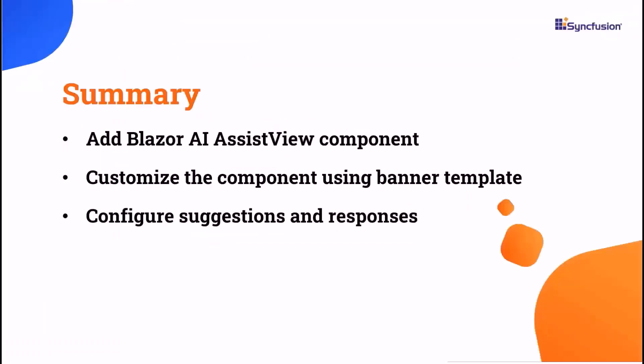Now, let me summarize. I showed you how to get started with the Syncfusion Blazor AI Assist View component. I also demonstrated how to use the banner template in the AI Assist View component as well as how to configure prompt suggestions and responses. If you want to see the working code of this example, you can download it from that GitHub link in the description below. I've also provided a link to see if you qualify for a free community license to use all our Blazor components. If you find this video useful, don't forget to click the like button and subscribe to our channel to watch more videos like this. Thanks for watching.